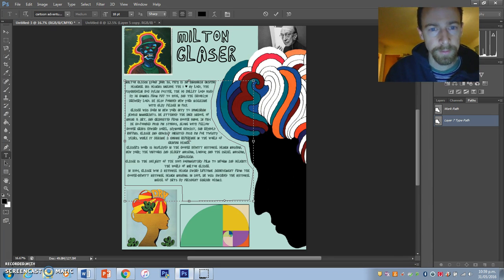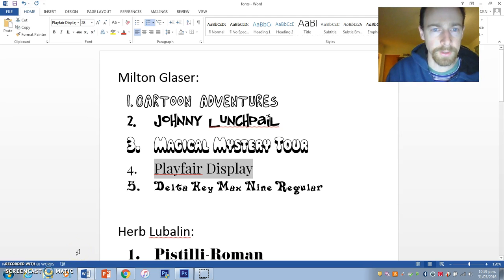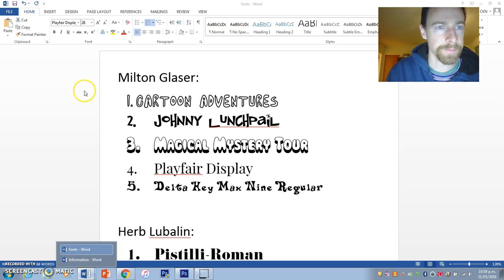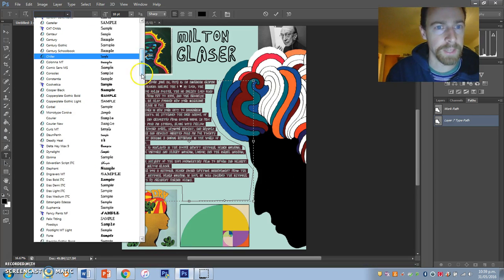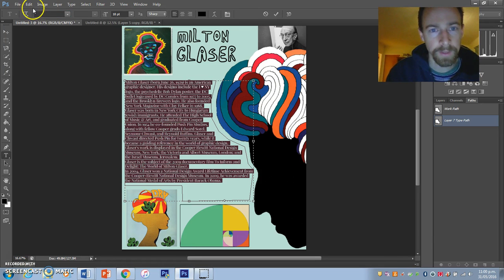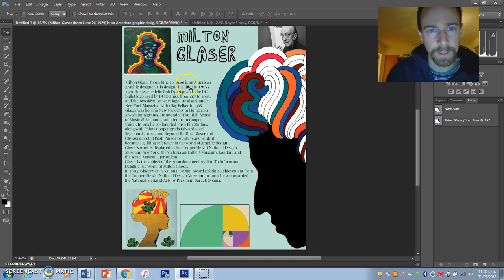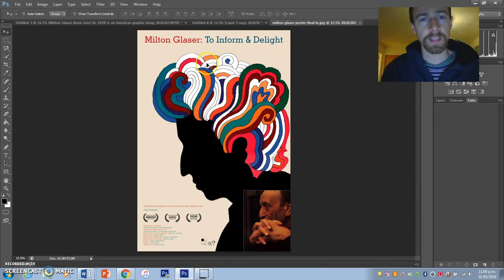Obviously we're not going to do it that big. Go back to your information about Milton Glaser, copy it, go back to Photoshop and paste it in — it's filling that space nicely. I'm going to left-align it so it looks professional, and change the font to Playfair Display — I've downloaded it. Playfair Display looks really cool, very 60s, and you can see it's following the shape of Bob Dylan's hair.